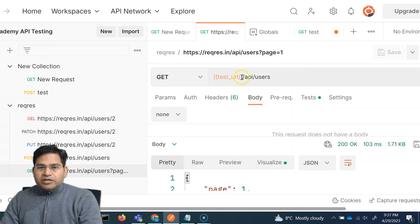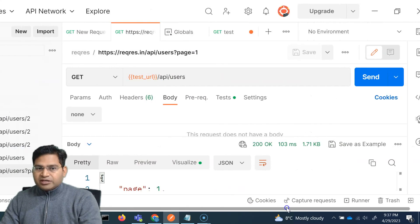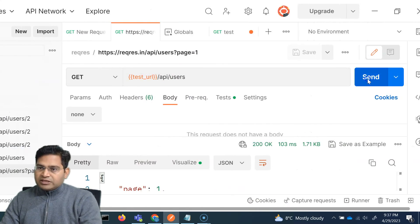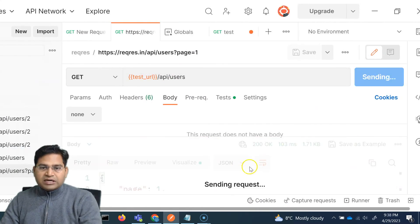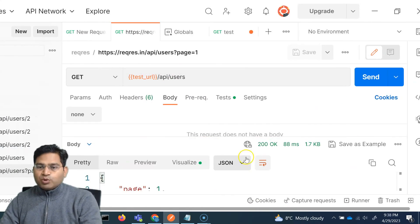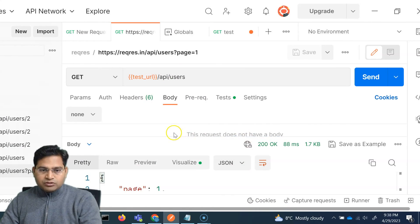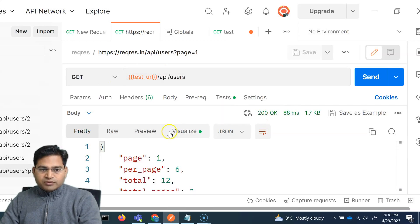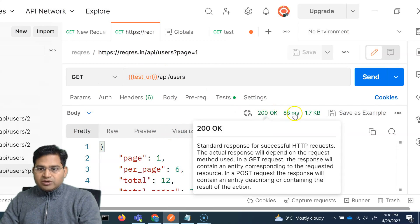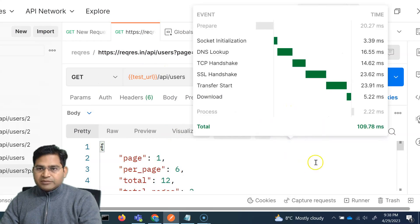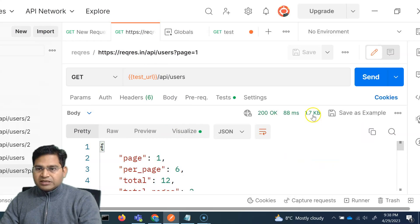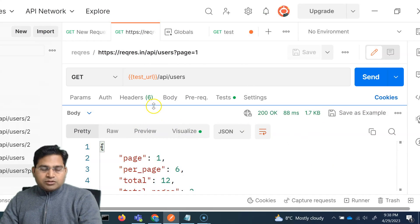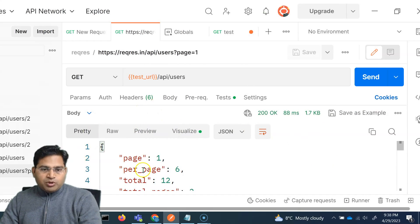So now here, if I go ahead and trigger this particular request, let's try to visualize what the response is all about. So we basically go ahead and see that we have got this response. 200 and the time that it took and the size.